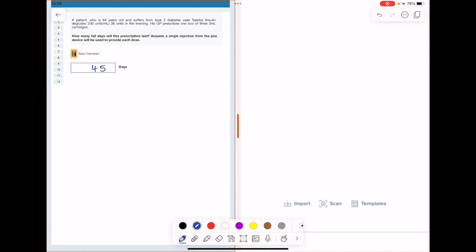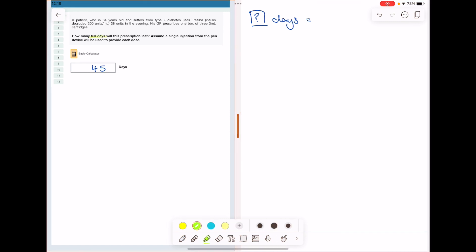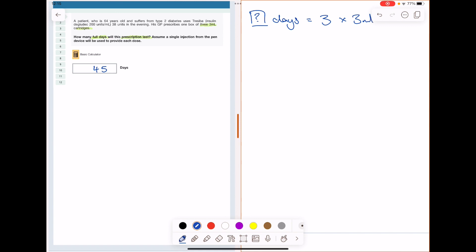The answer to the next question is 45 days. After reading through the question, I note it asks how many full days three of these 3 mL cartridges will last. I then consider which pathway applies — pathway one or pathway two.